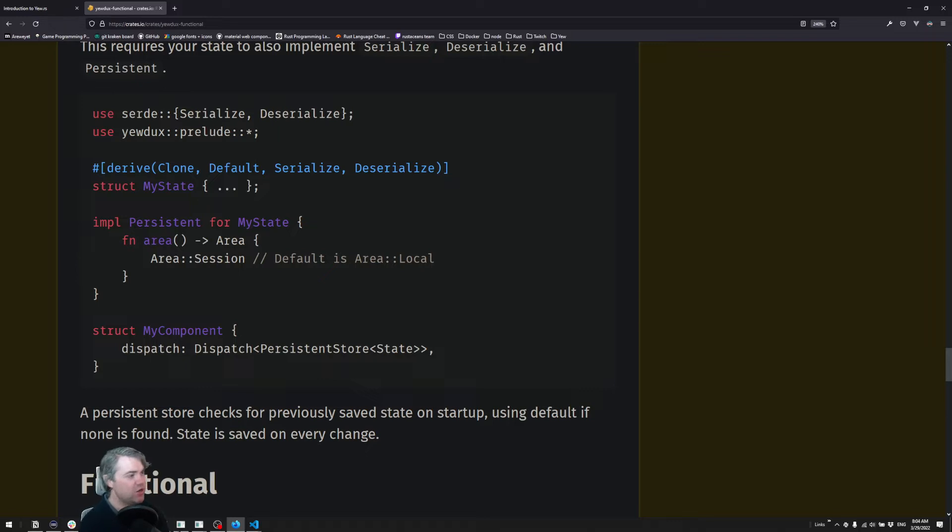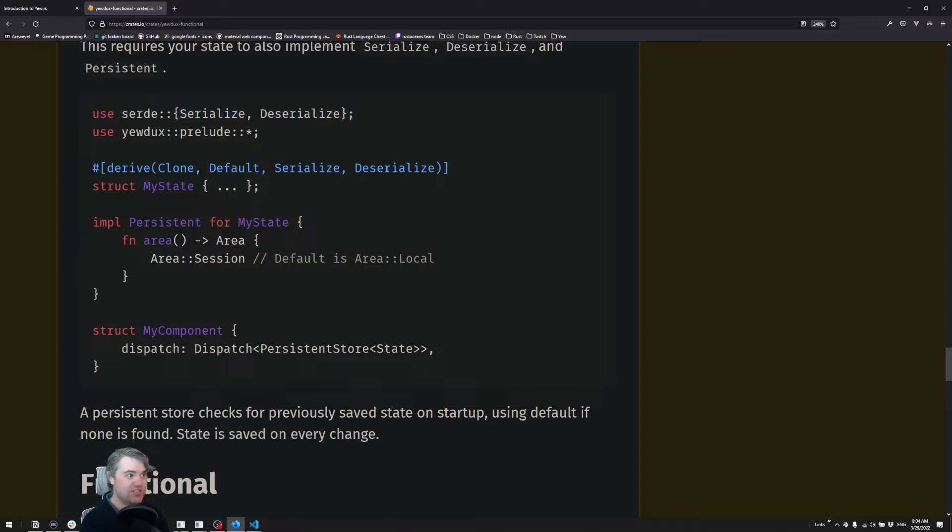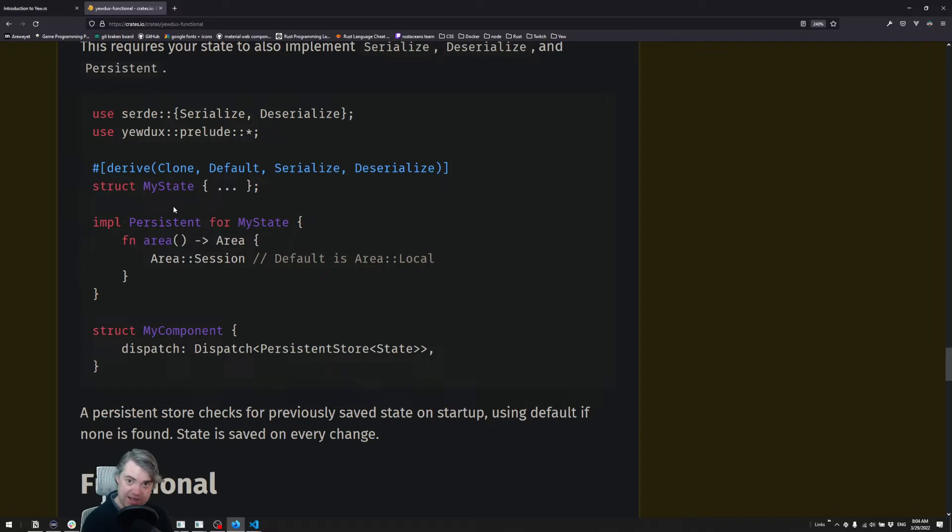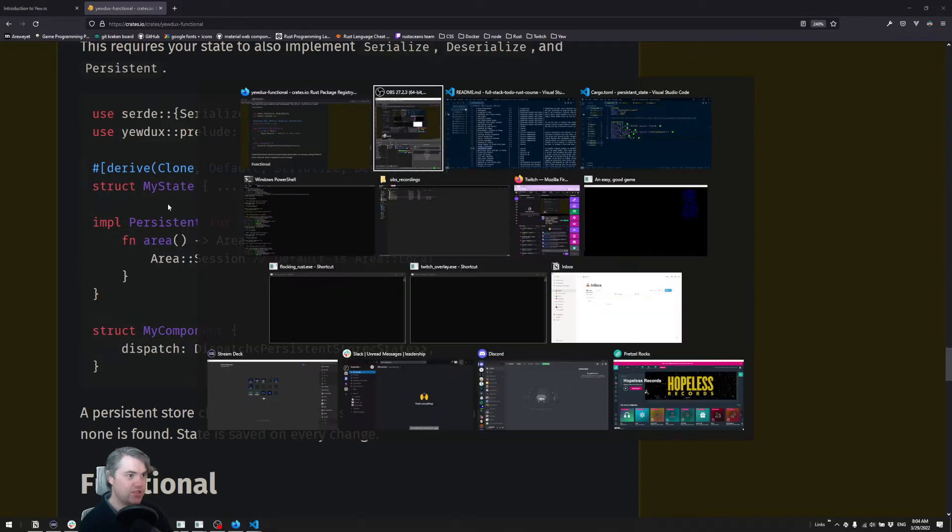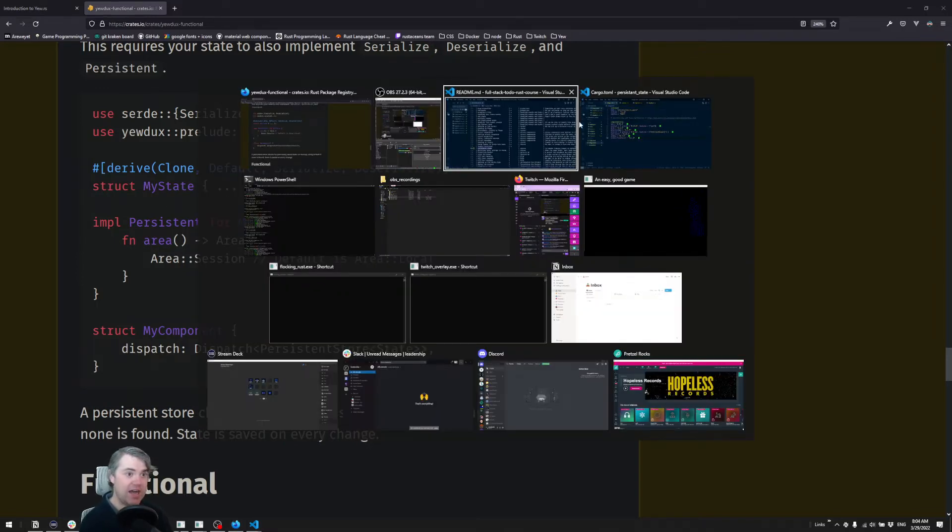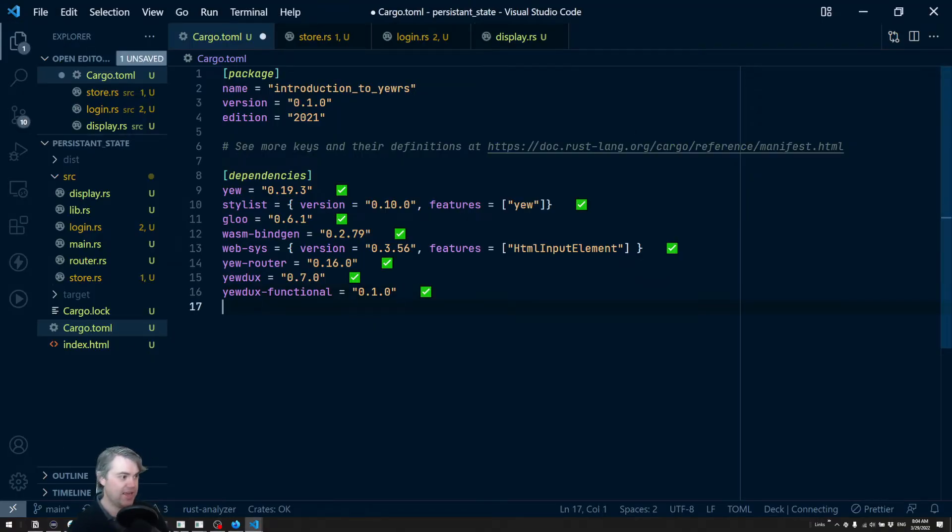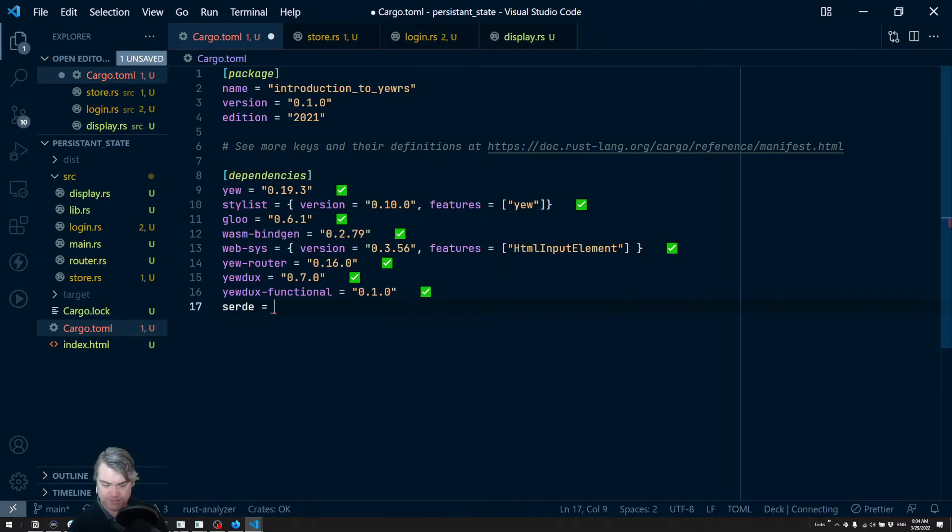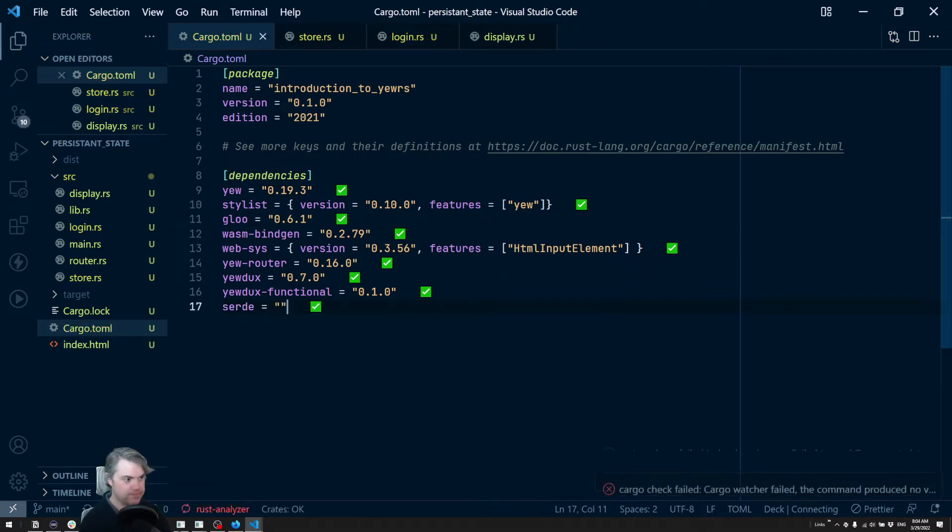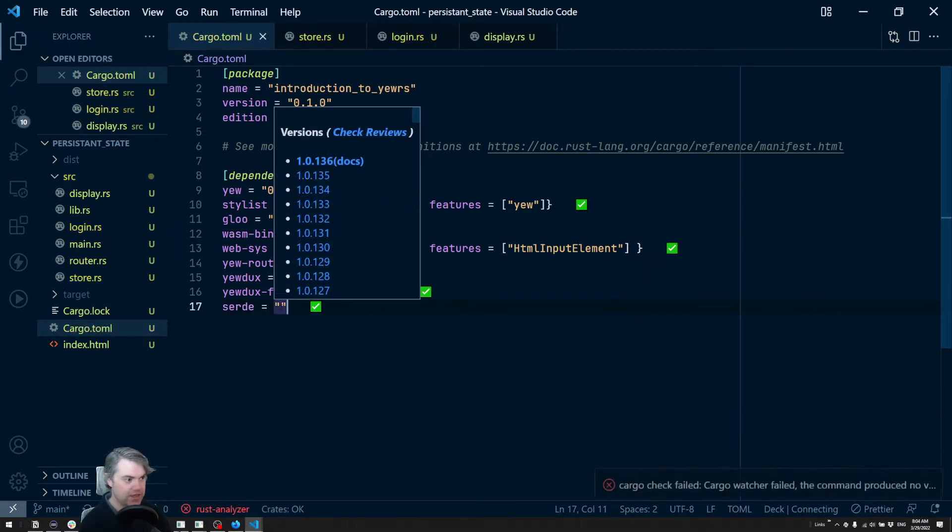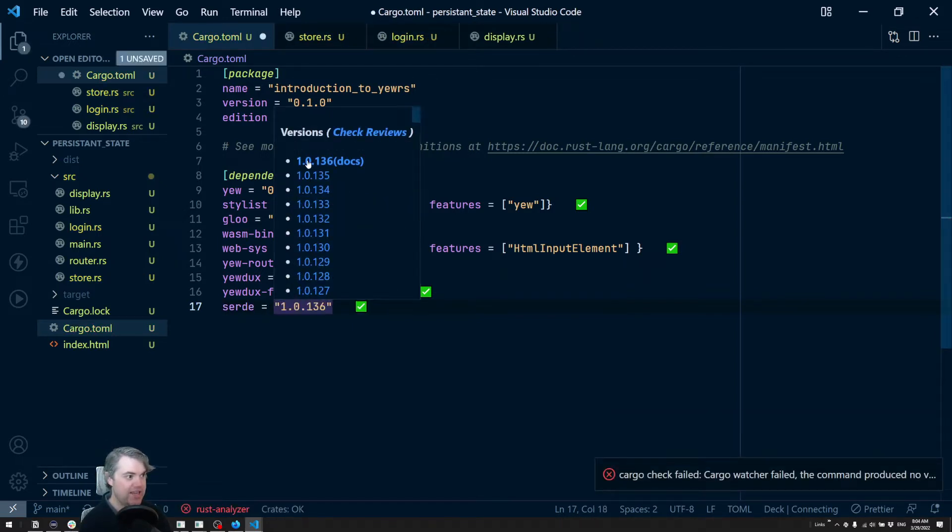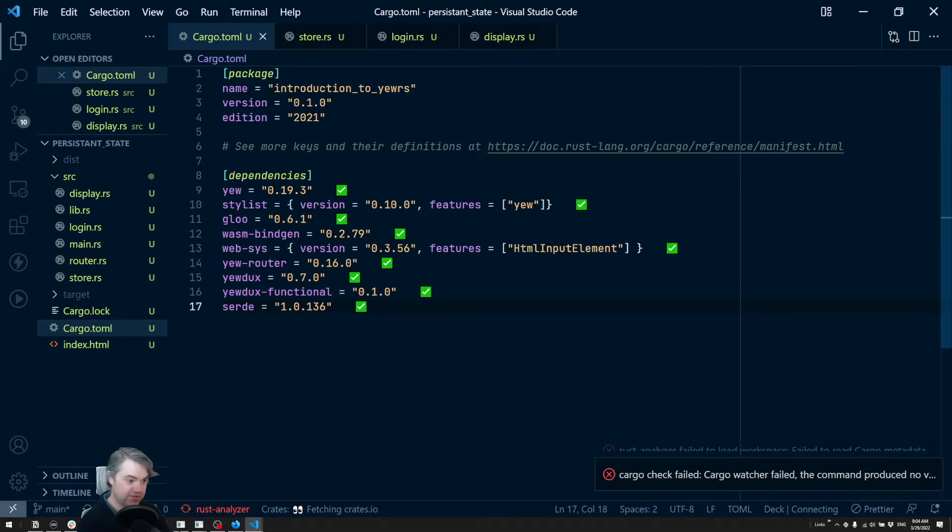First of all, it says we need to use Serde. Specifically, we need to use serialize and deserialize as a derive macro on our state. So we need to grab Serde itself. We're going to come into our Cargo.toml and add in Serde and get the latest version.